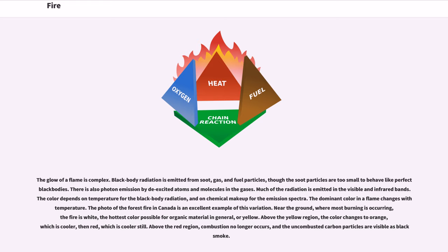The dominant color in a flame changes with temperature. The photo of the forest fire in Canada is an excellent example of this variation. Near the ground, where most burning is occurring, the fire is white — the hottest color possible for organic material in general — or yellow.